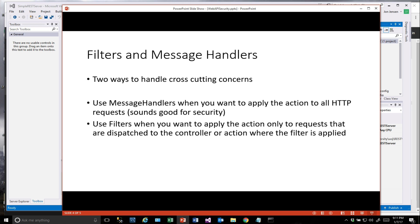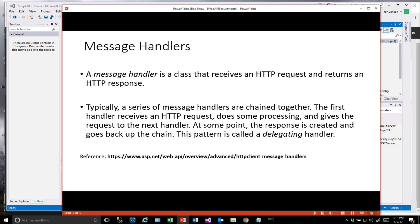There's really two ways to handle cross-cutting concerns: filters and message handlers. We want to use message handlers when you want to apply the action to all HTTP requests, which is what we want to do. Or filters when you want to apply it to only requests or dispatch to the controller or action where the filter is applied. So we're going to be using message handlers.